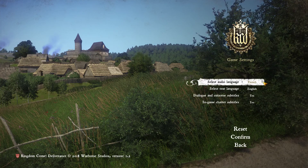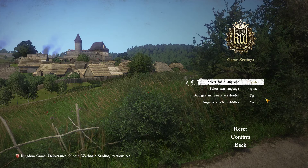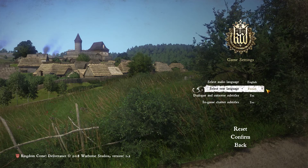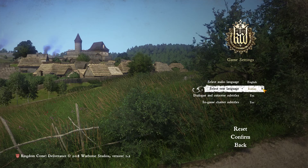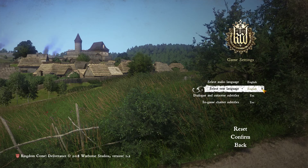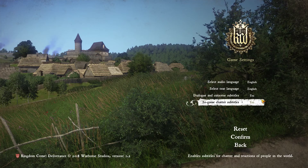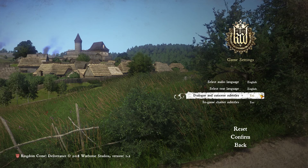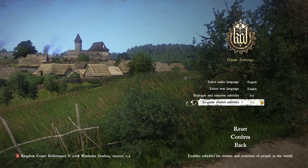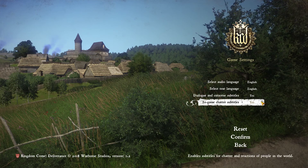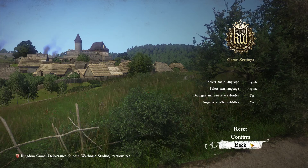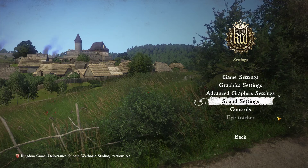Under Game Settings we can select language: English, French, German. Text language: English, French, Spanish, German, Italian, Russian, Chinese, Polish, Czech, and back to English. Dialogue and cutscene subtitles: yes or no. In-game chatter subtitles: yes or no. We'll save those changes.